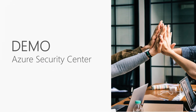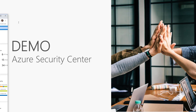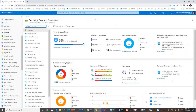Azure Security Center is another dashboard we can use to give ourselves visibility into our environment. If you think back to that reference architecture with identity and access, information protection, and hybrid infrastructure, you're going to see things that look very familiar on the Security Center dashboard. We'll look at using Security Center first, and then I'll show you how easy it is to set up — because it is so easy.